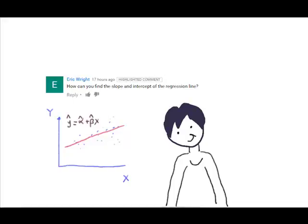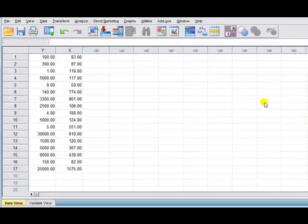Hey, hi everyone, Phil here, and we've got a question from Eric today who'd like to know how to get a slope and an intercept of the regression line. So we're talking here about simple linear regression. We've got one independent variable. So let's look at an example.